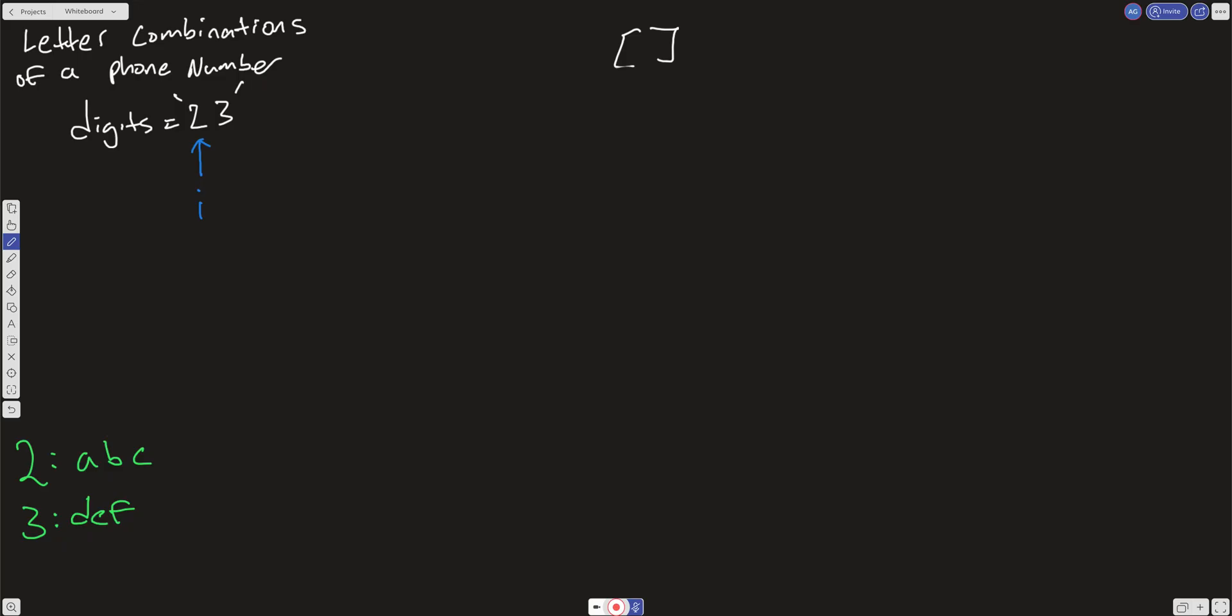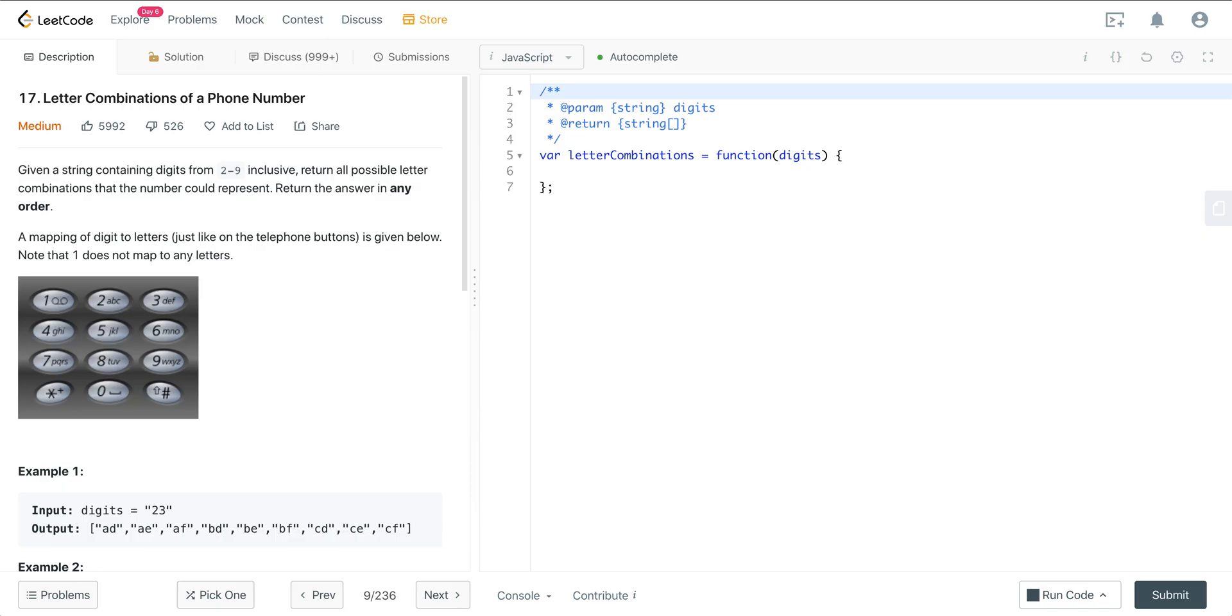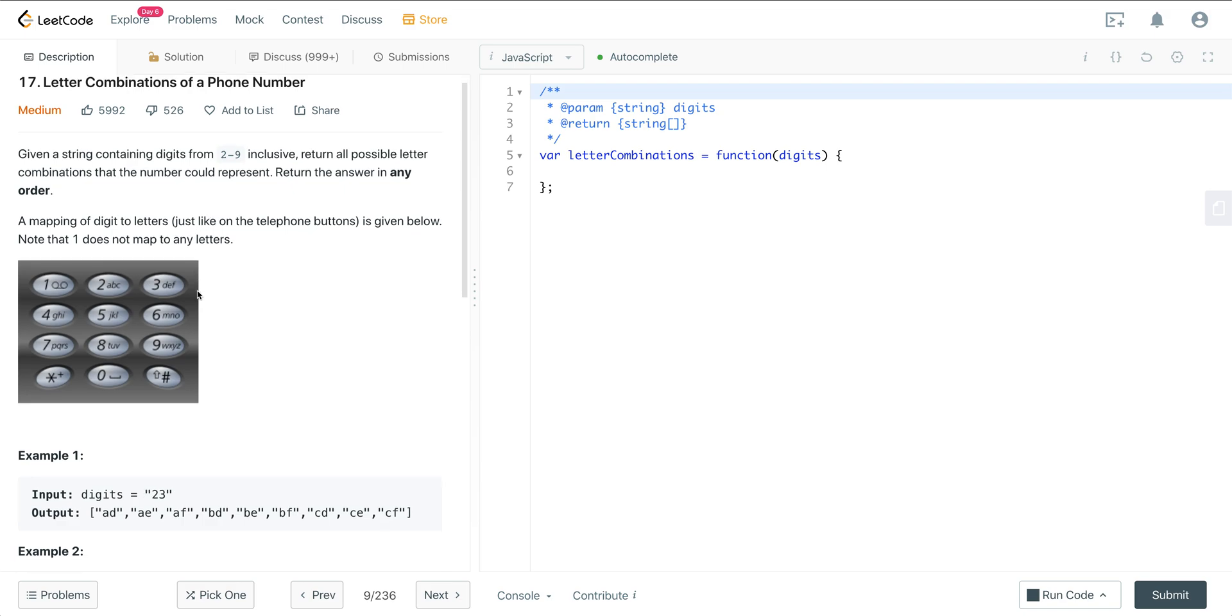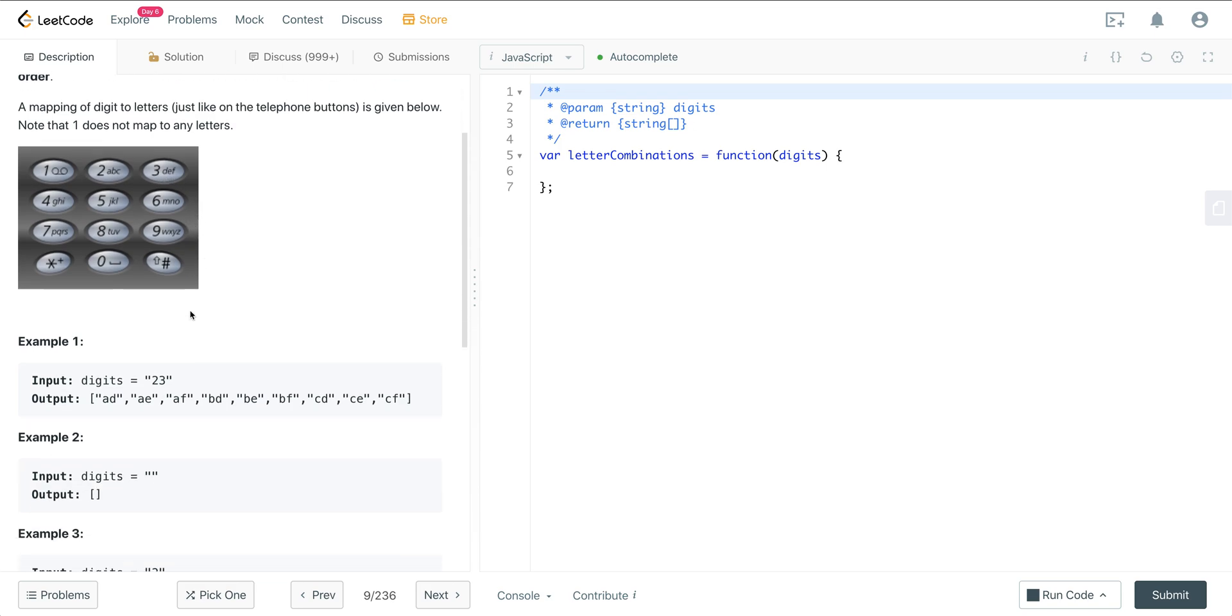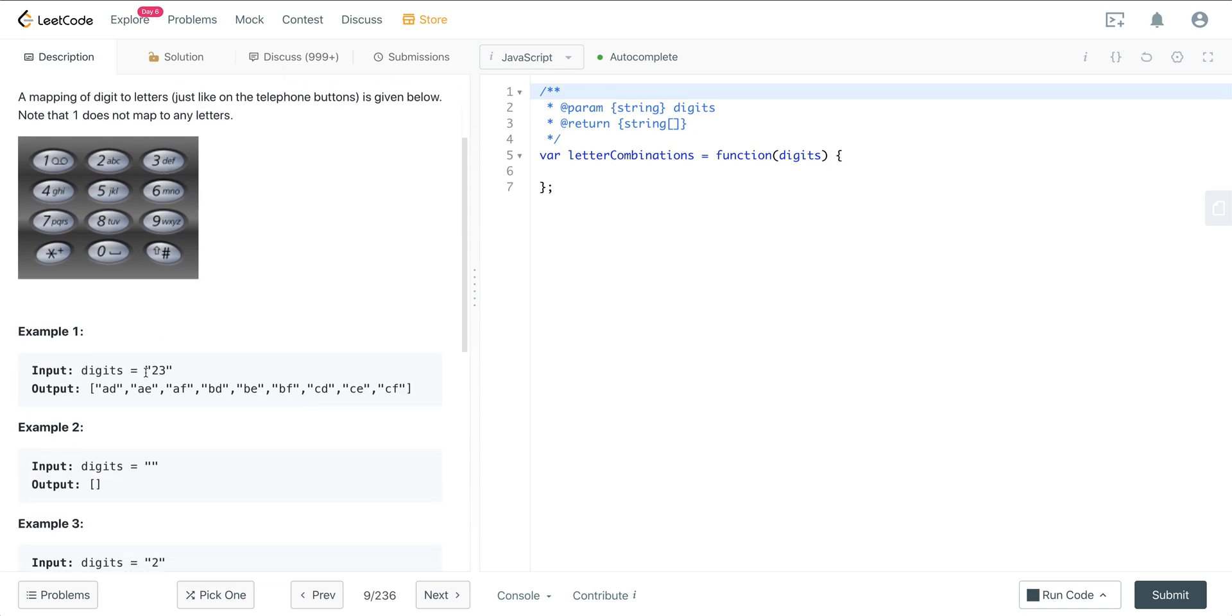Let's take a look at the prompt here, letter combinations of a phone number. Here we're given a string from 2 to 9 inclusive. We want to return all possible letter combinations that the number could represent. We can return the answer in any order. So we can see here the mapping is that 2 maps to ABC, 3 maps to DEF, and so on and so forth. So here we have 2 and 3, so we can look at this as ABC and DEF. And then what are all the letter combinations of that?